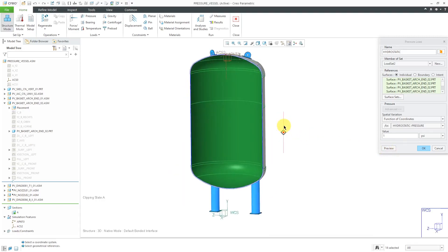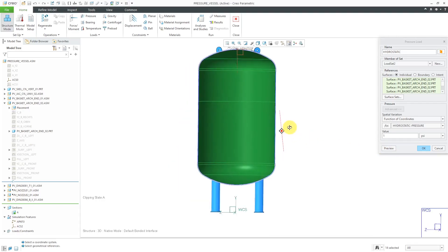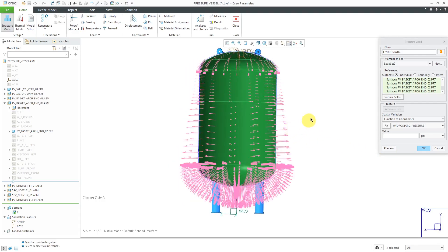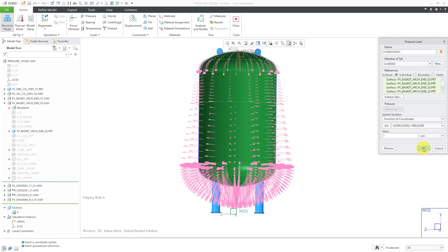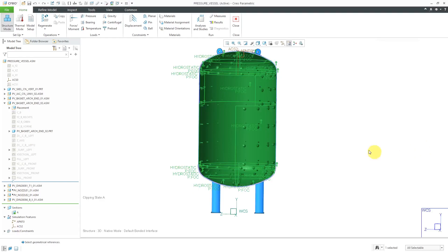Again, you can click on the preview button. And indeed, this is showing up the way that we would expect. It's going to be a minimum, minimal value here. And as the height or the distance from the coordinate system increases, the pressure is going to increase as well. So that looks good. I can click the OK button.